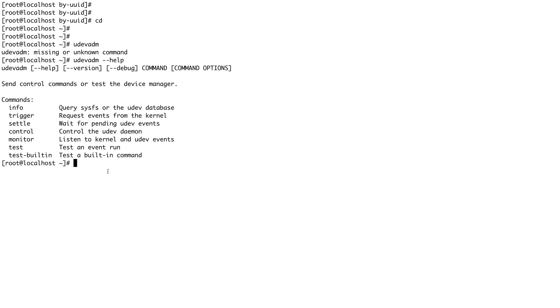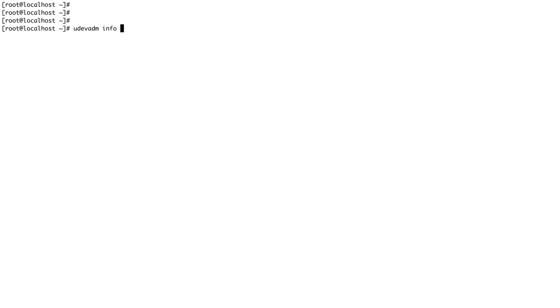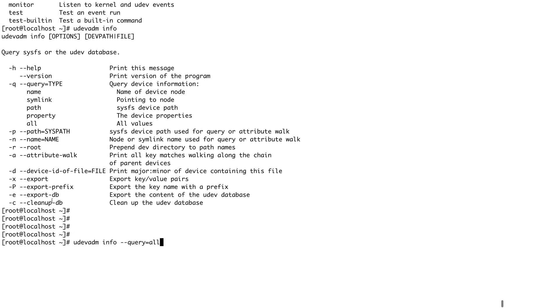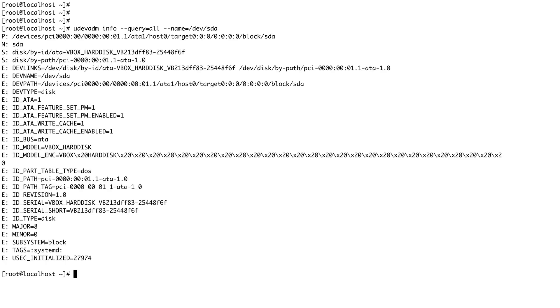We are going to use info, so udevadm info, and let's see what all input it's taking. It's taking the query - query the device information, name of the device pointing to the node, device property, or all. What I'm going to do is udevadm info --query all, and this is what I'm looking for - node name or symlink name used for query. --query all and --name of my symlink would be /dev/sda. You can see all this information about this particular device /dev/sda, which is my hard disk, is given and we have acquired this information using the udevadm tool.